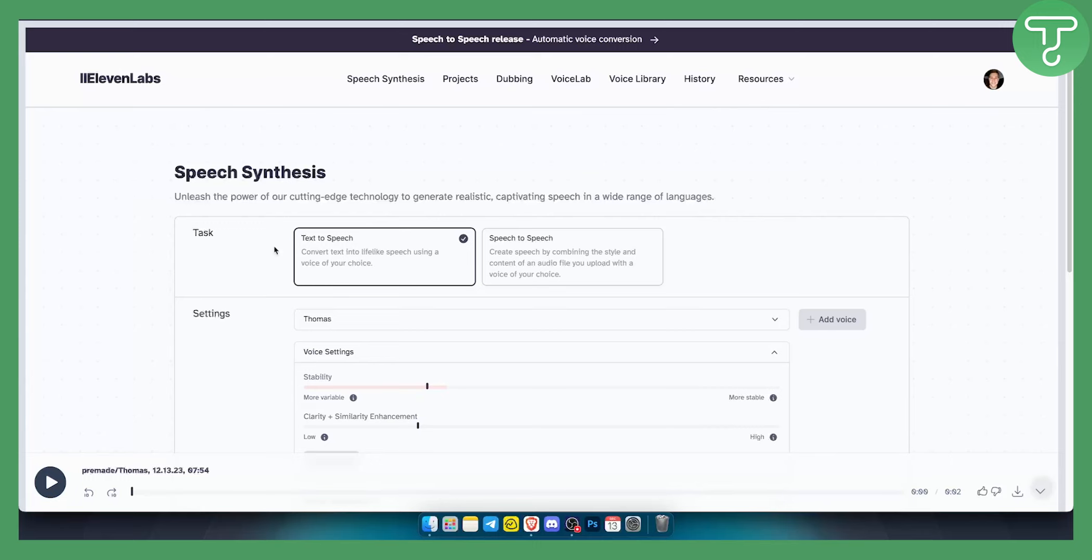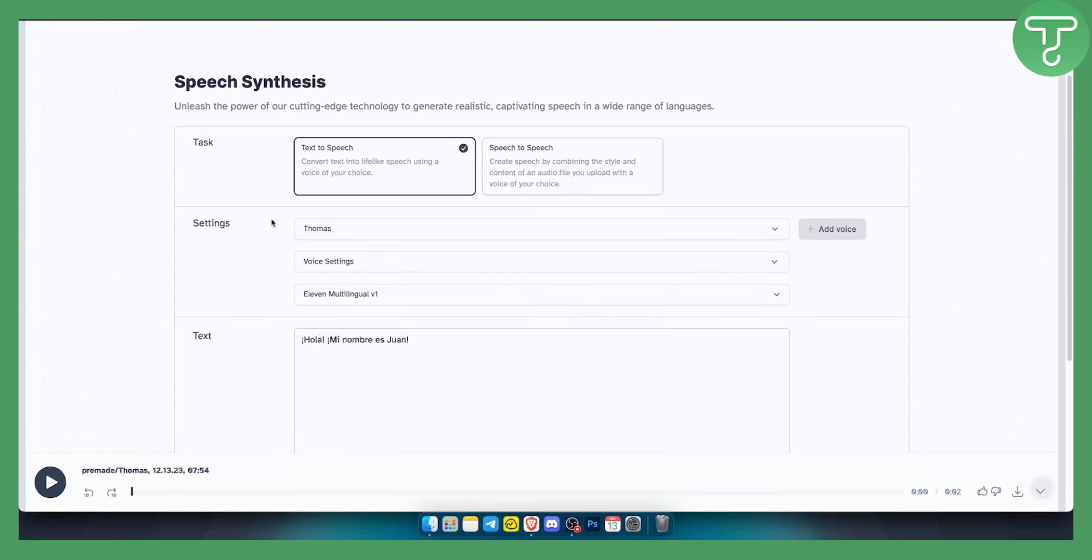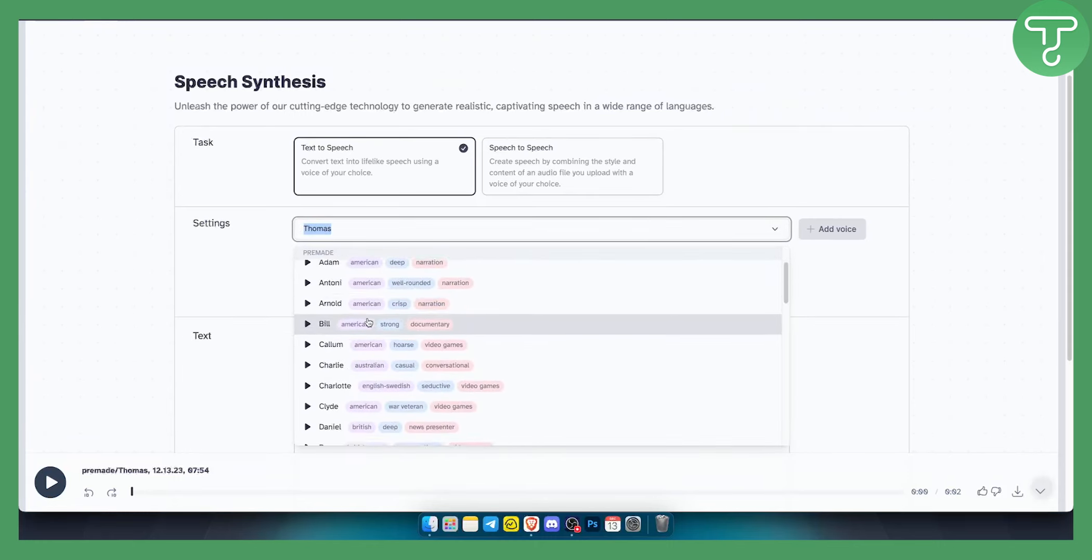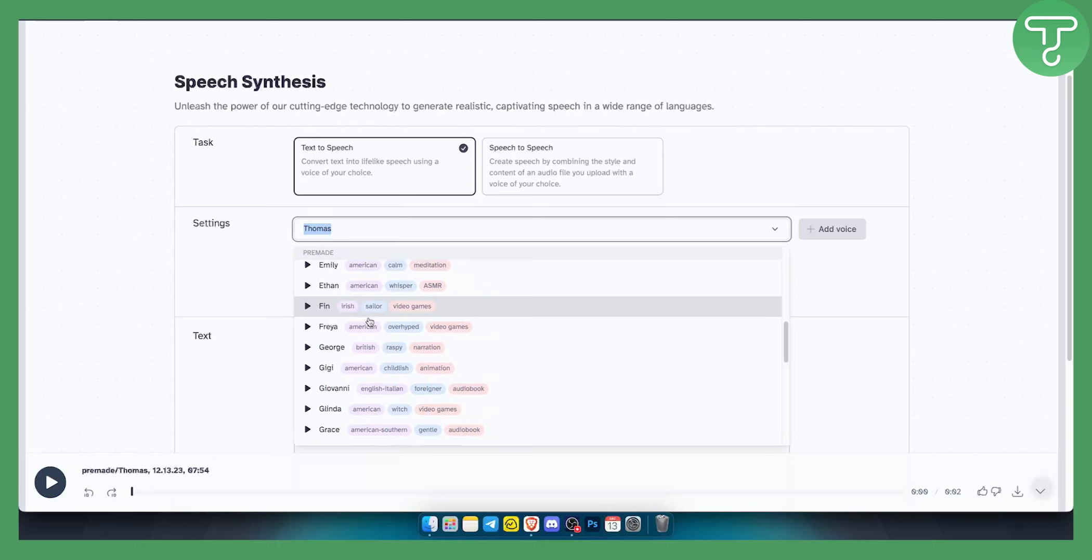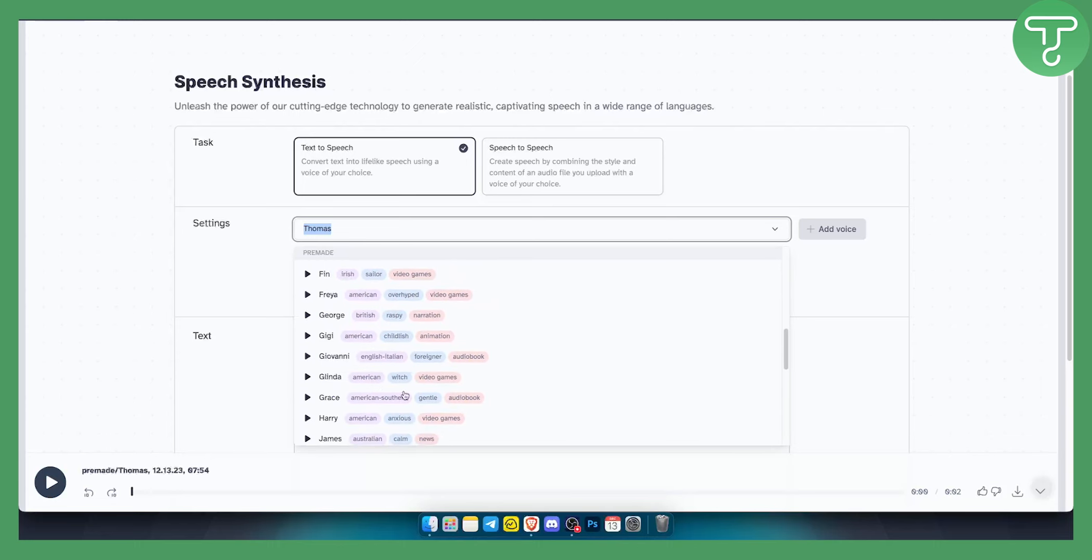First of all, make sure text to speech is turned on. Now, as you can see, if we go here to settings, there are a lot of American, British, English, Italian voices and more.